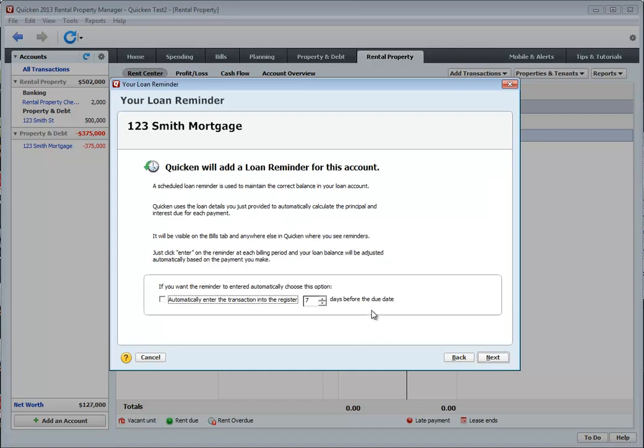This screen lets you automatically enter the transaction to your register on the 7th day if you choose. I like to enter the payment manually. So I'm going to click next.